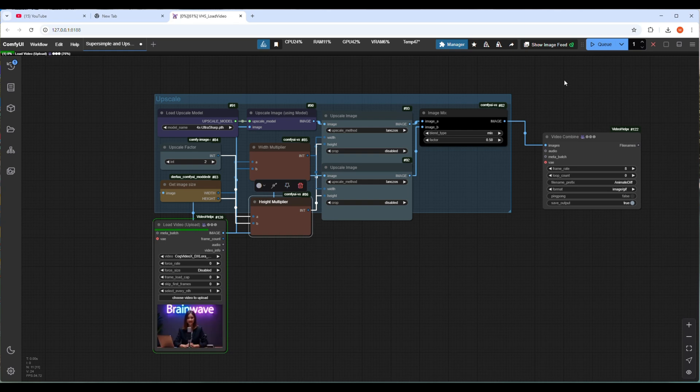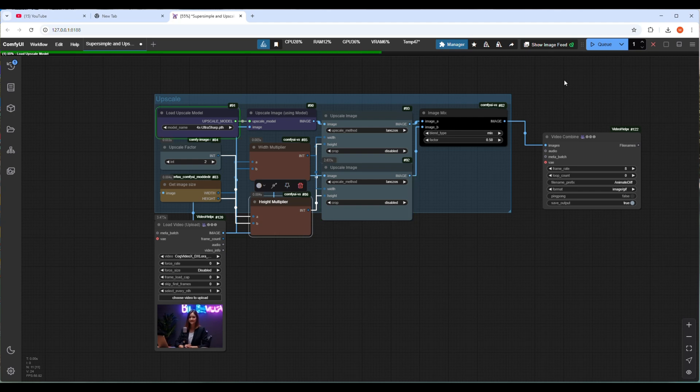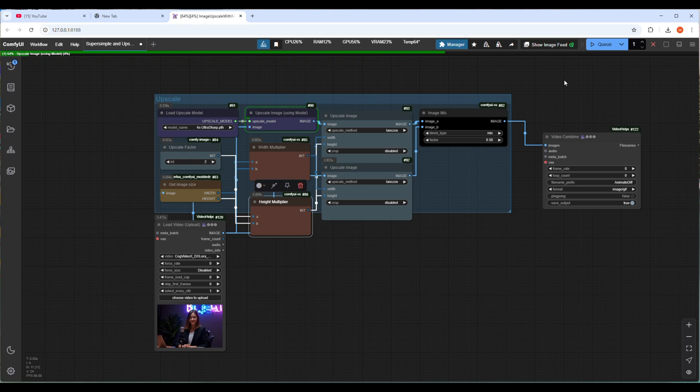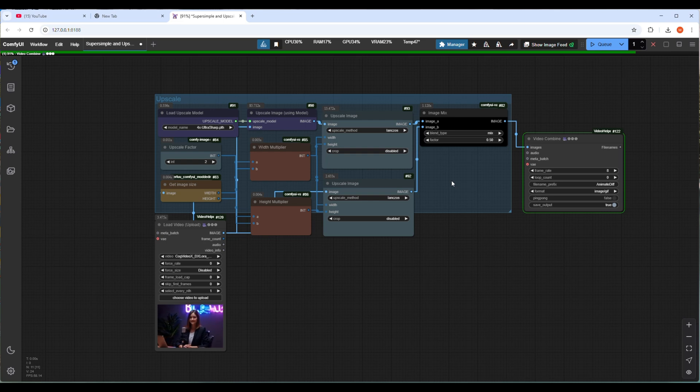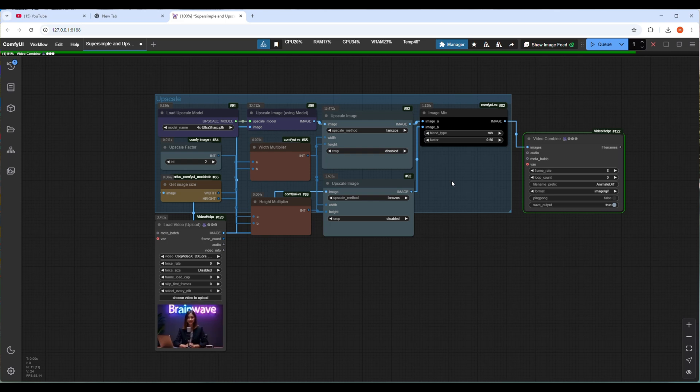After checking everything I will run this workflow by clicking on the Q button. As this is a video for upscaling, it will depend on your video size how long it will take. Small videos will be processed faster and if your video is big and you have less VRAM on your GPU then it will take more time. My video is only 5 seconds long so hopefully it will not take long. And here is the output video after upscale. You can clearly see the difference.